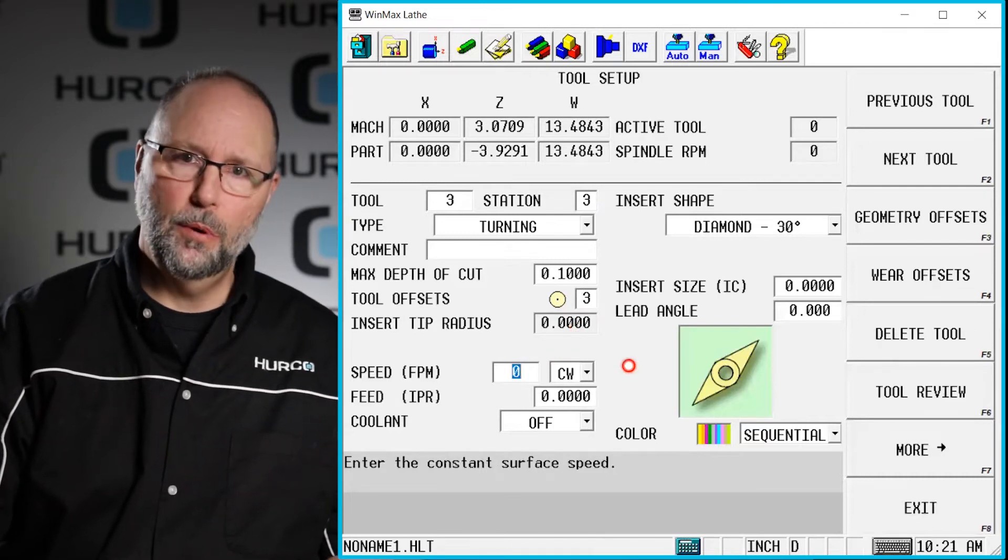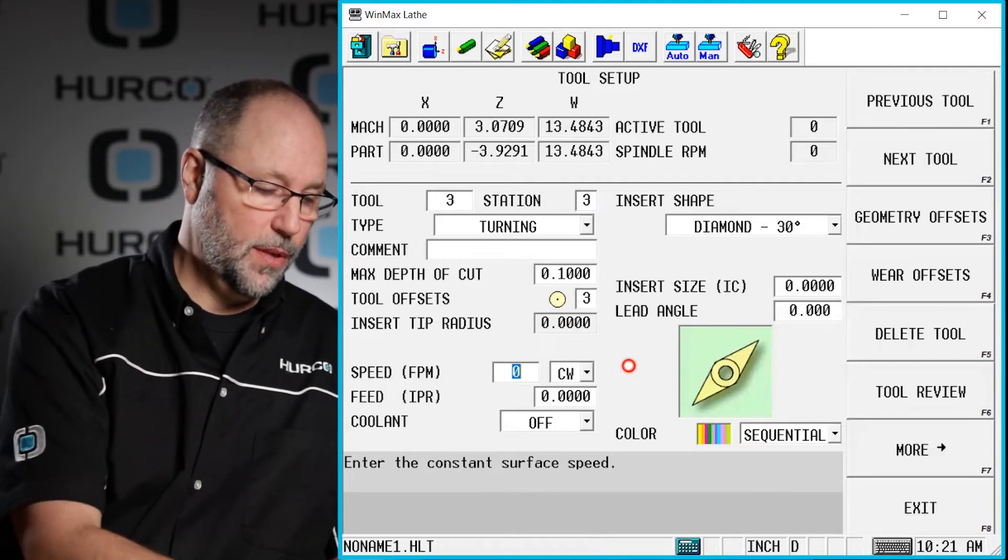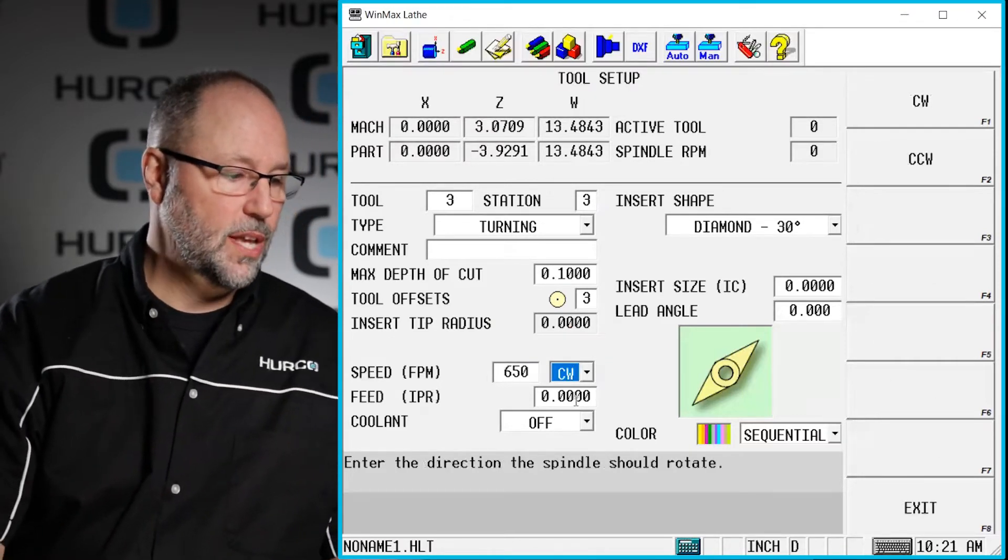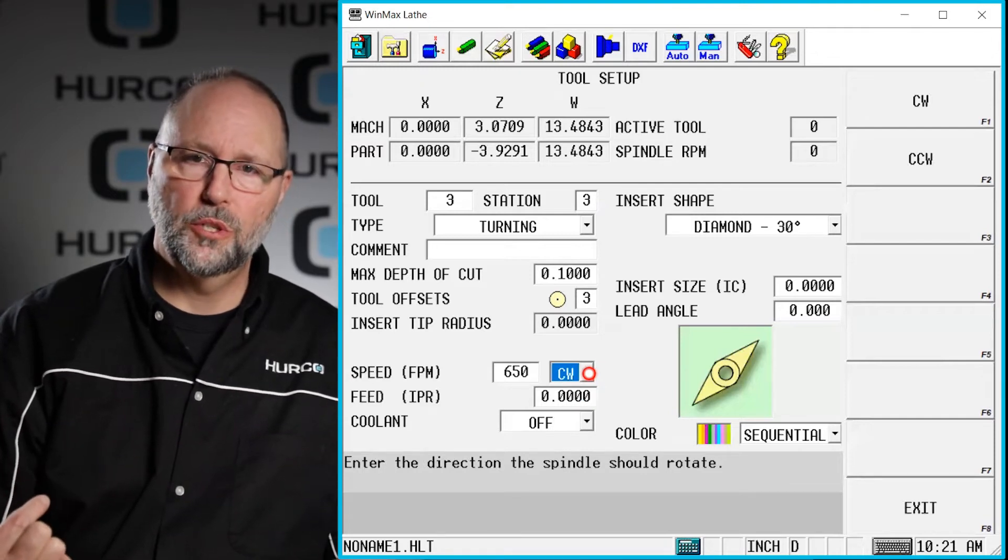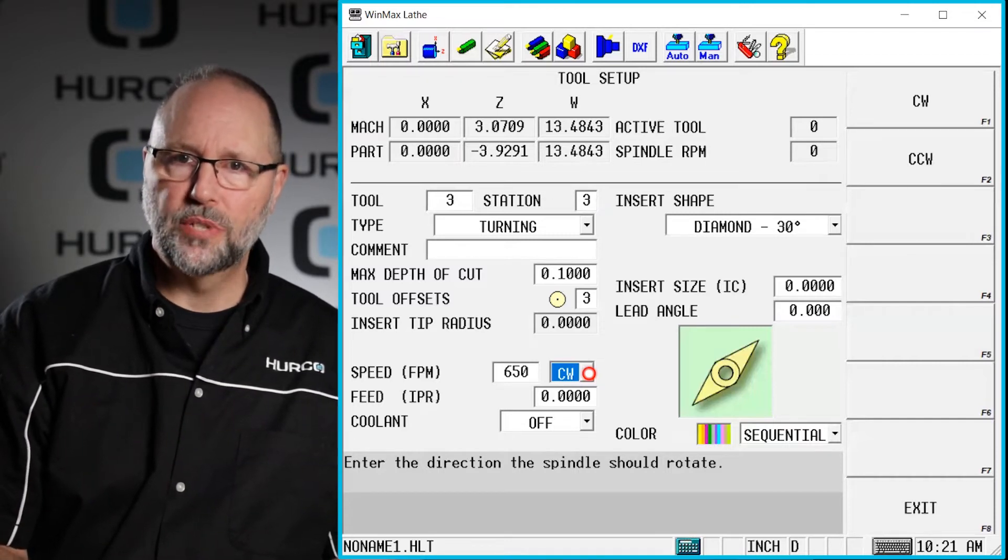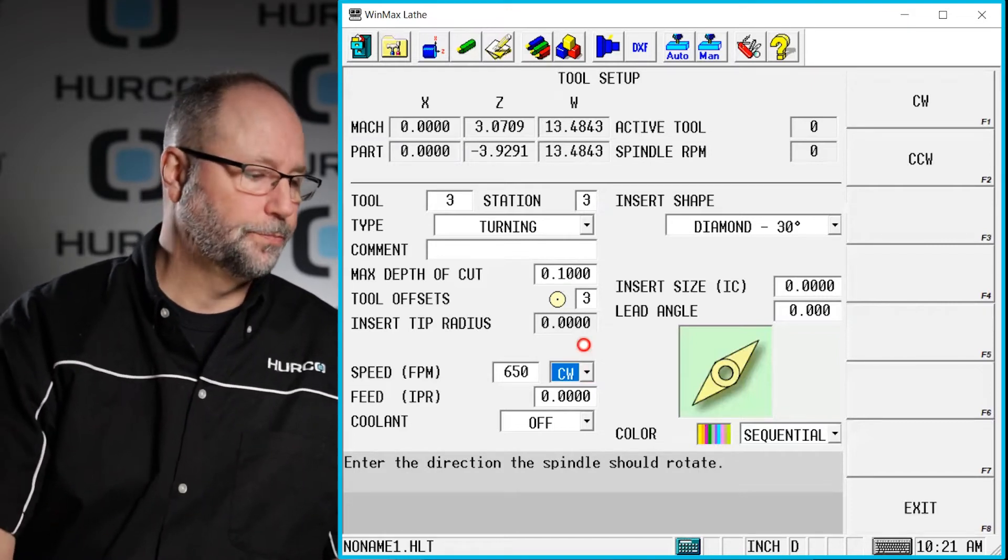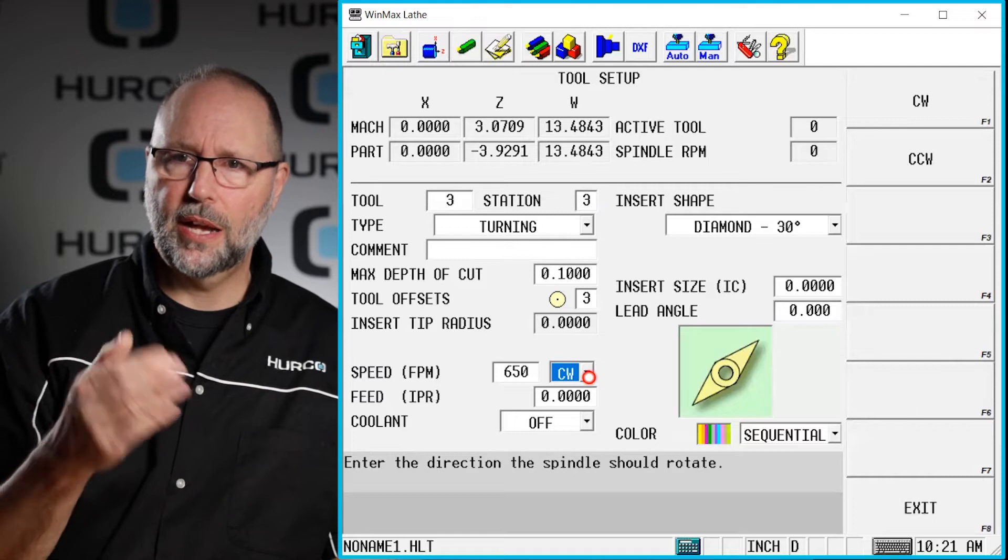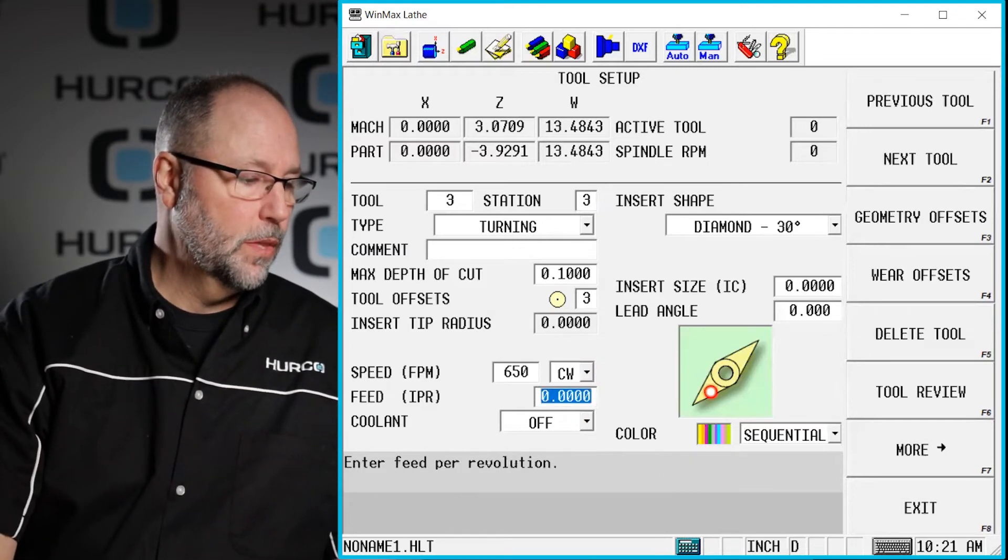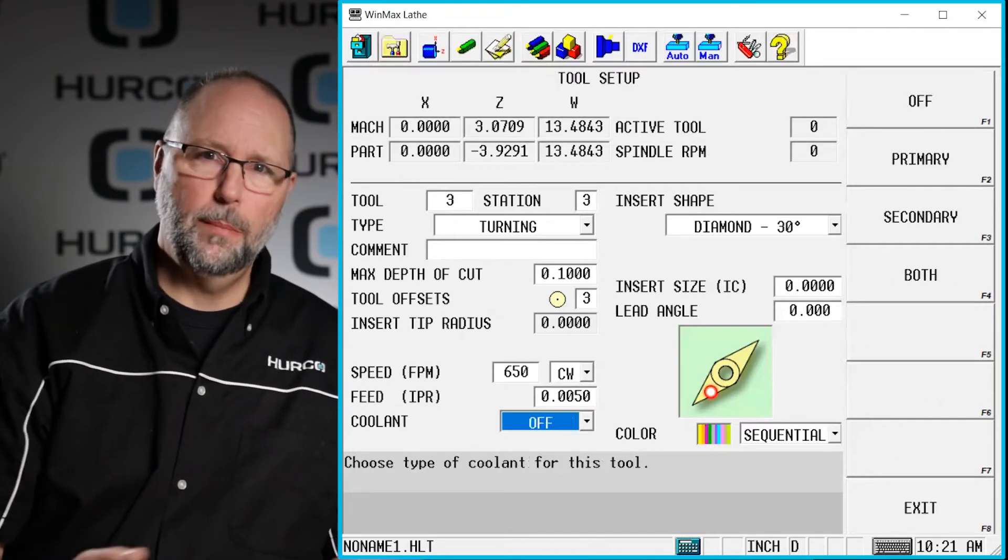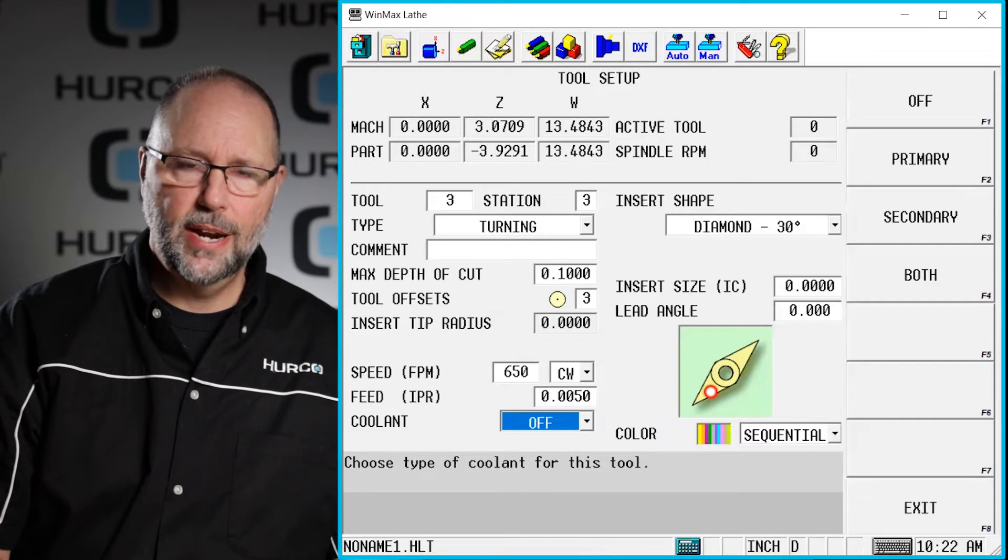Here we're going to put our feet per minute and inches per rev, what speed we want to be able to run this. So let's say we're going to put 650 surface feet. You can see that that will then allow me to pick clockwise or counterclockwise, which direction do I want the spindle to turn when this tool comes in. Basically is this a right-handed or a left-handed tool? Is it mounted right side up or upside down for chip control? That's going to determine which direction I want the spindle to run. What is the inches per rev? Let's say we do five thousands per revolution and again this is just going to be a default that automatically gets put in the speeds and feeds in the block when I call this tool.